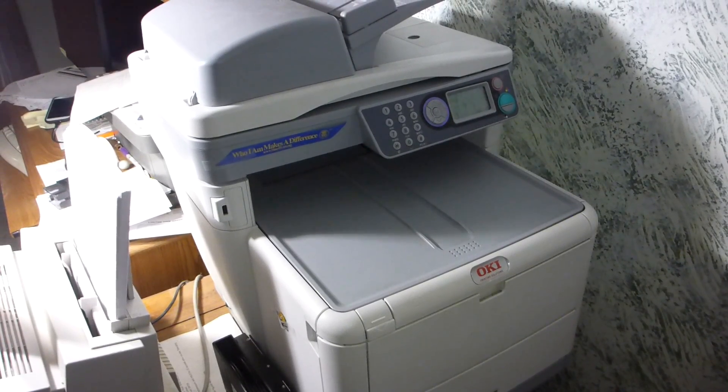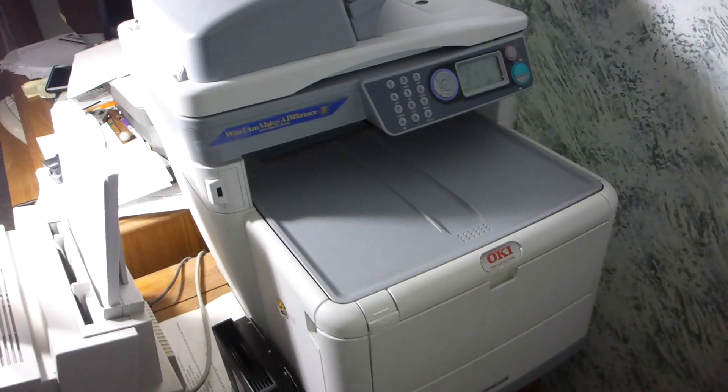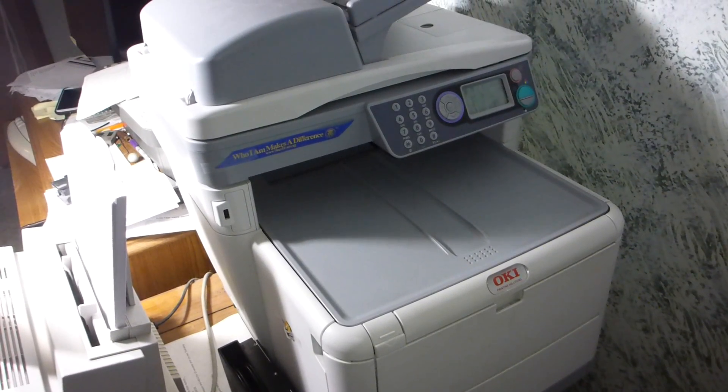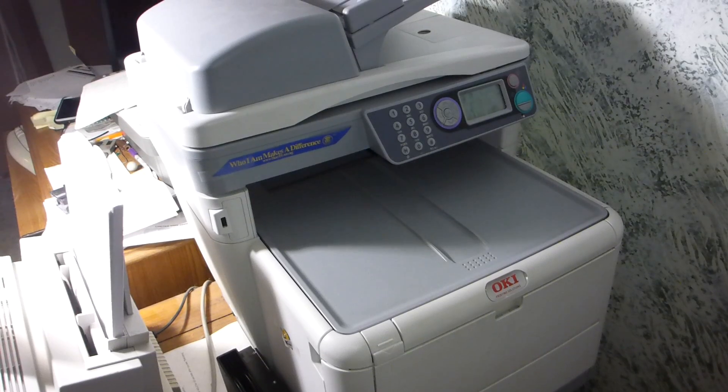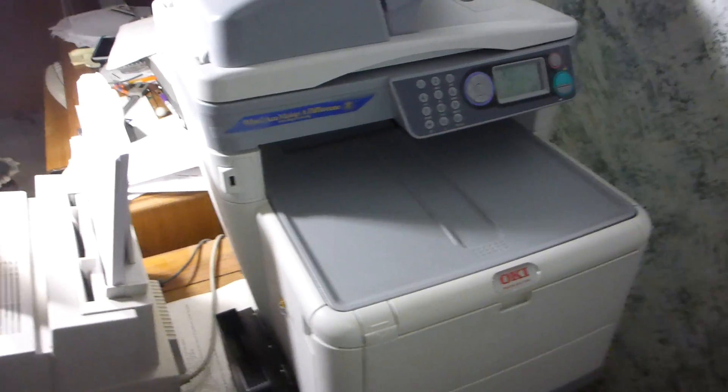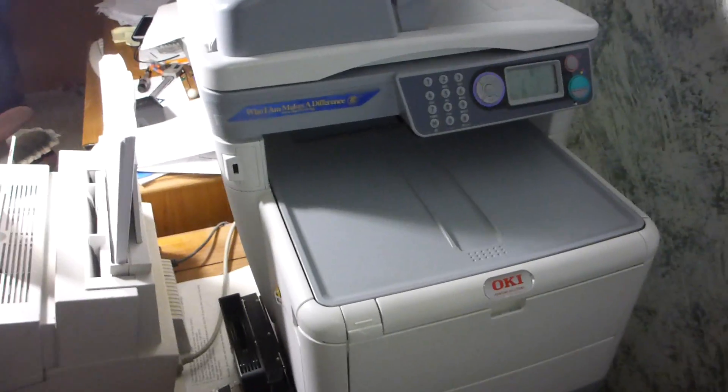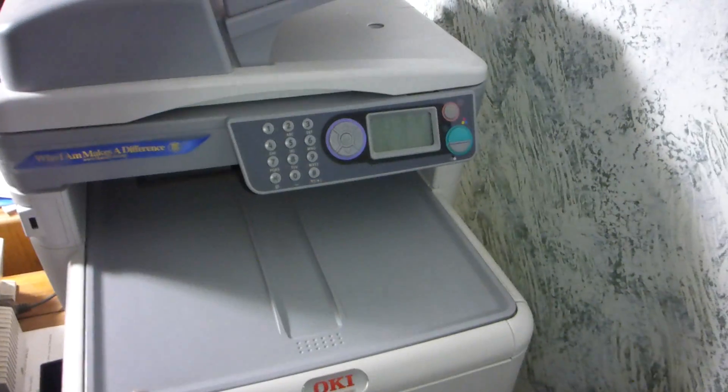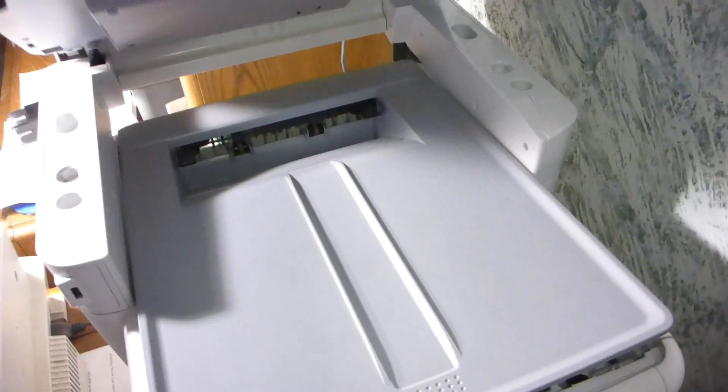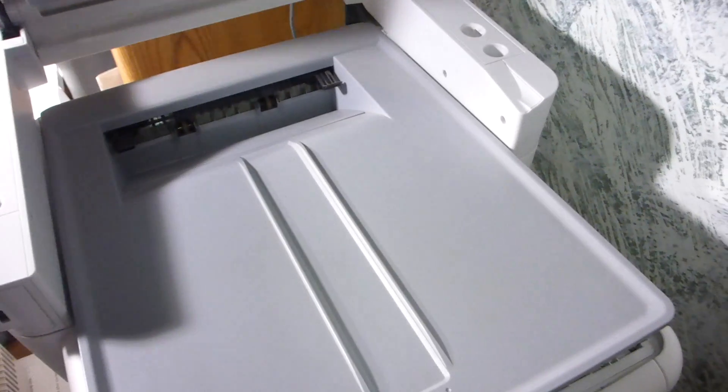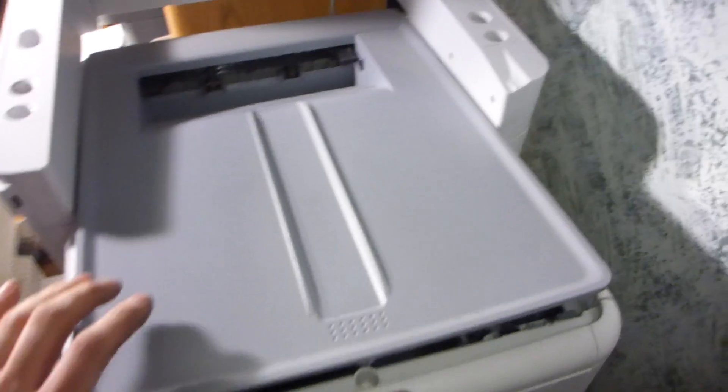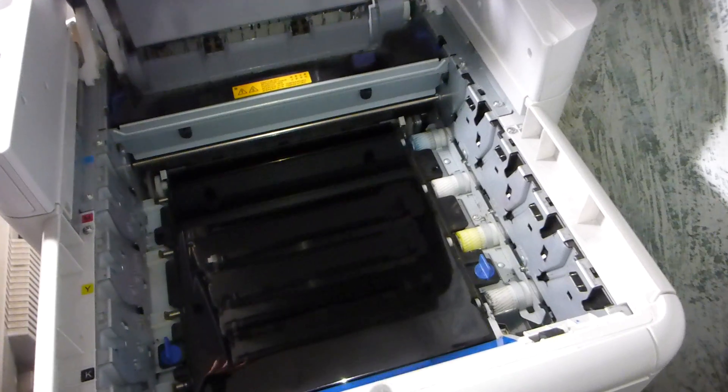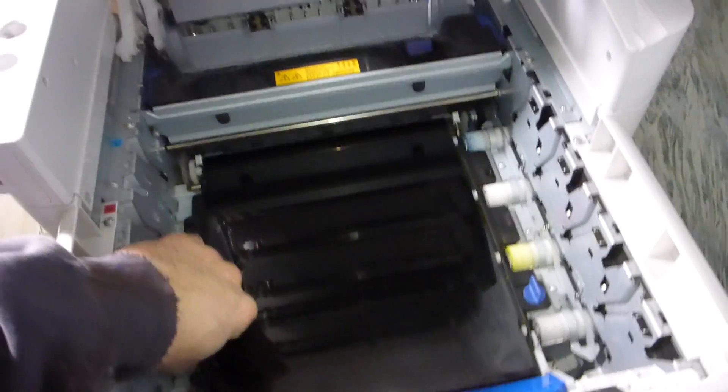Alright, OKI 3530 multifunction printer. To do the transfer belt, I have all the toner cartridges out already. Make sure these are unclipped.